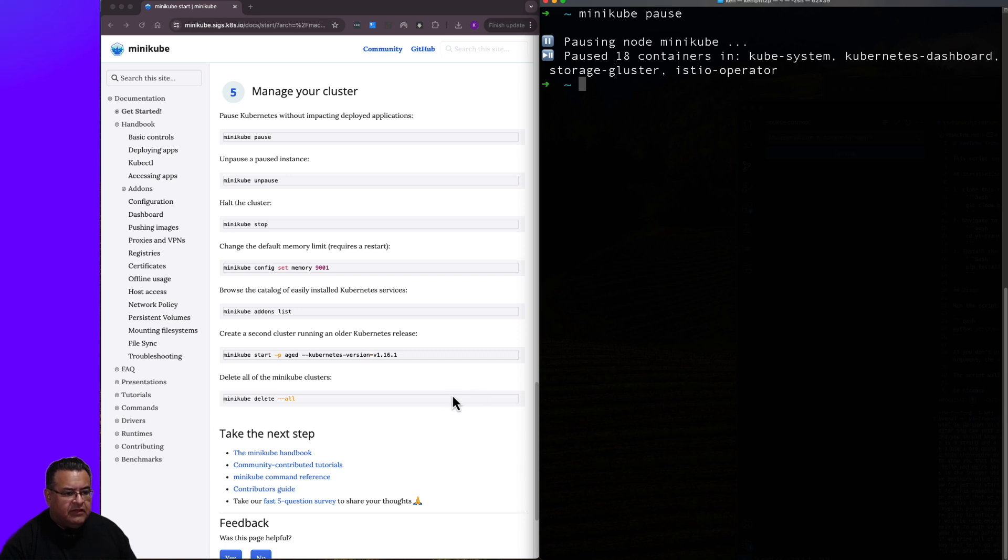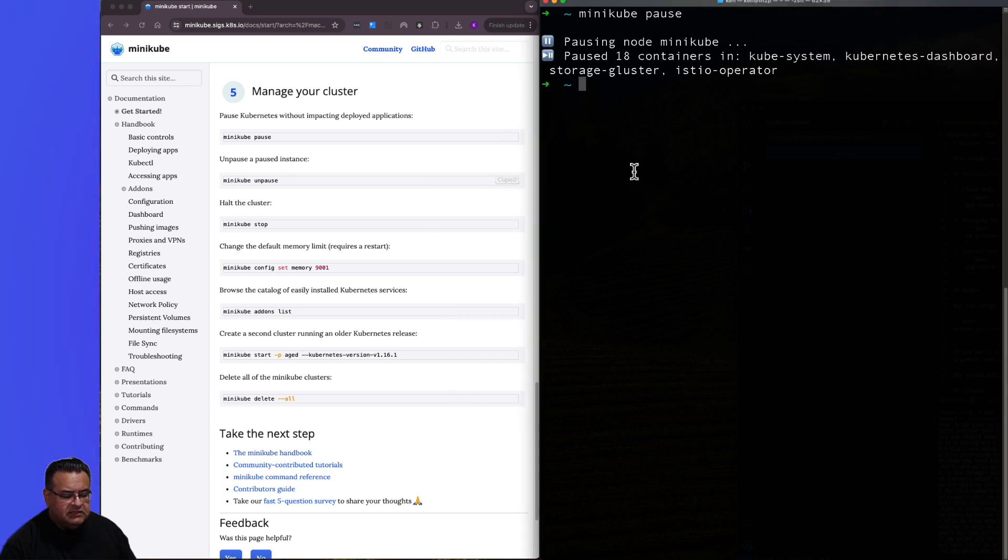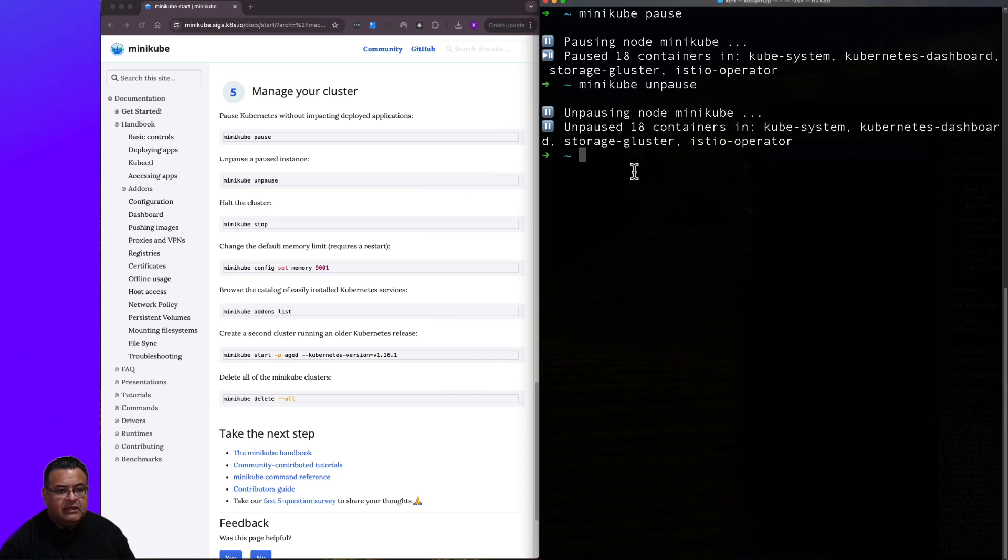So now if we go back over here and we say unpause, it should bring that all back. And basically it's unpausing all the same things.